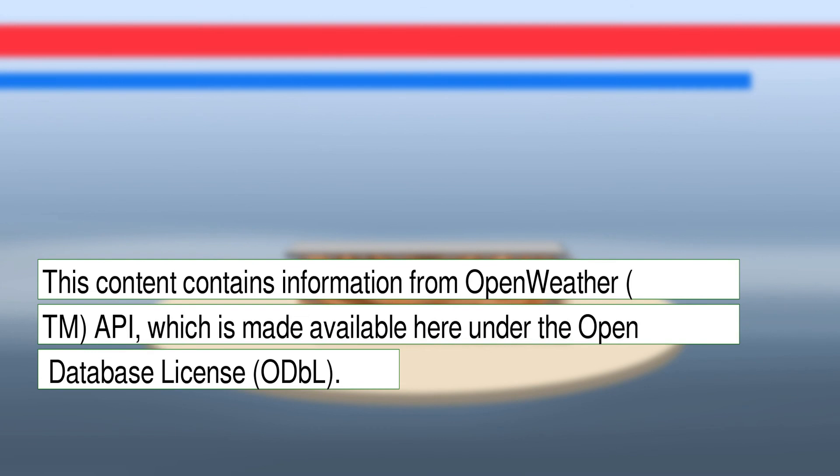This content contains information from OpenWeather (TM) API, which is made available here under the Open Database License (ODBL).